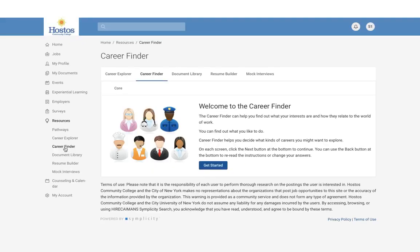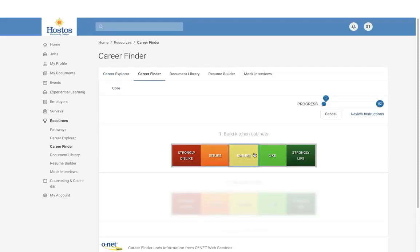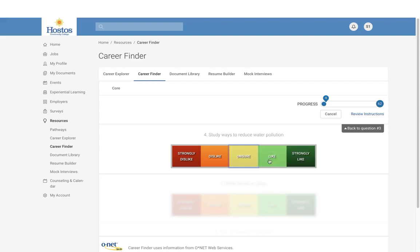If you're unsure about which career you want to pursue, we also have the Career Finder. In Career Finder, you will take a free career assessment where you will answer a series of questions, such as: Do you like to build kitchen cabinets? Do you like to lay brick or tile? Develop new medicine? I highly encourage you to select Strongly Like or Strongly Dislike to have a better match of results.